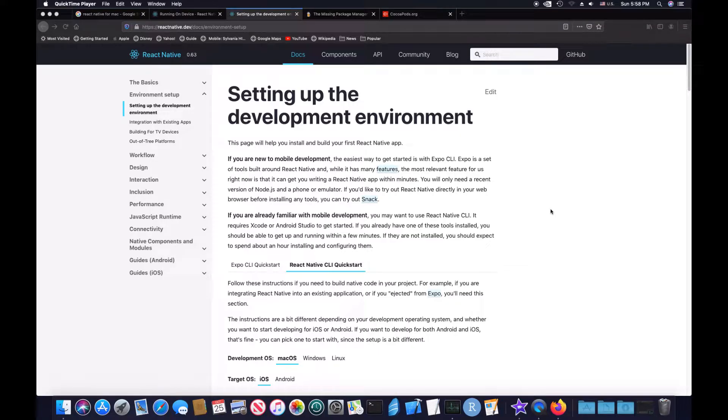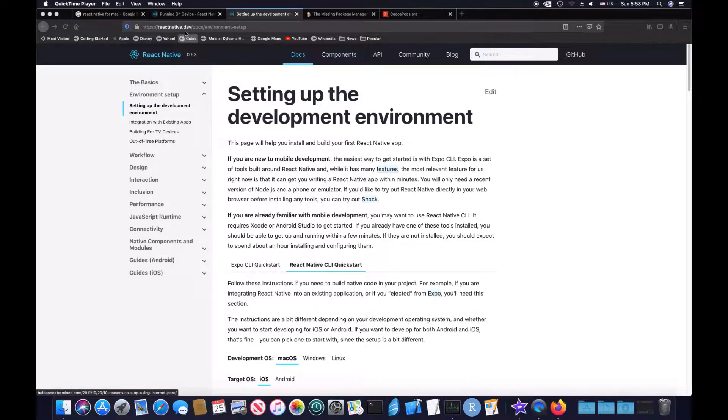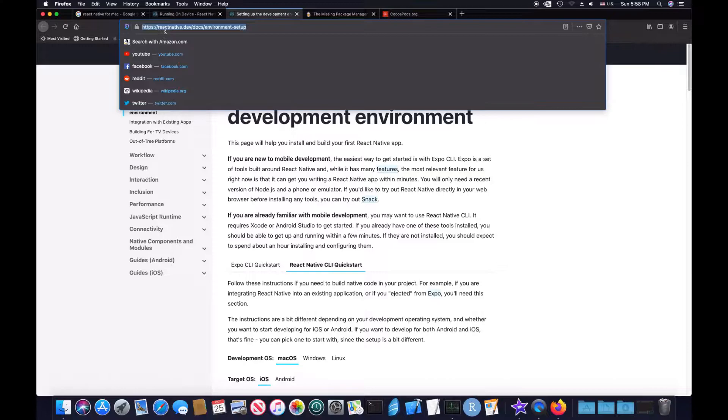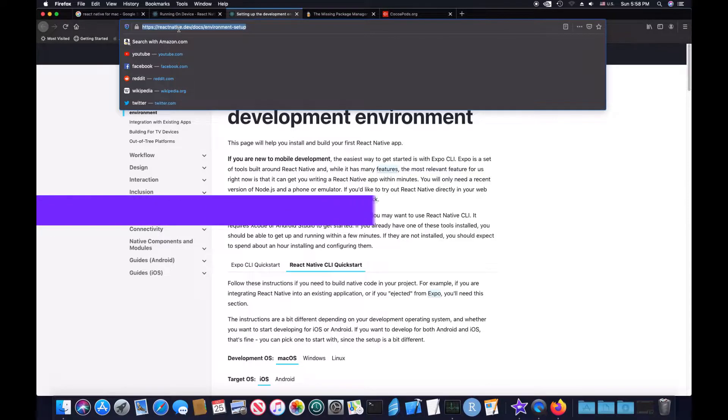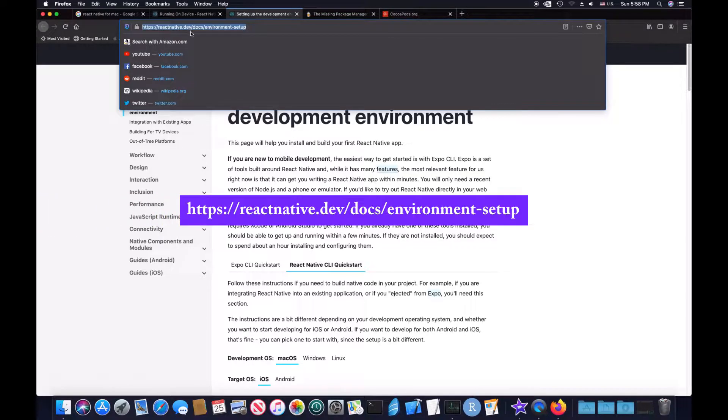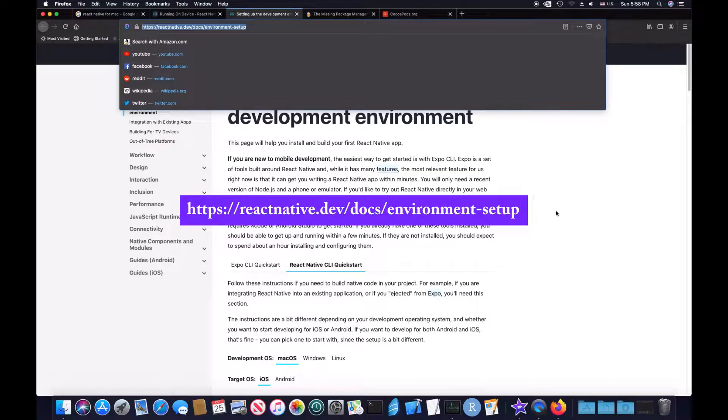So, this is the video for setting up the environment for iOS, macOS.